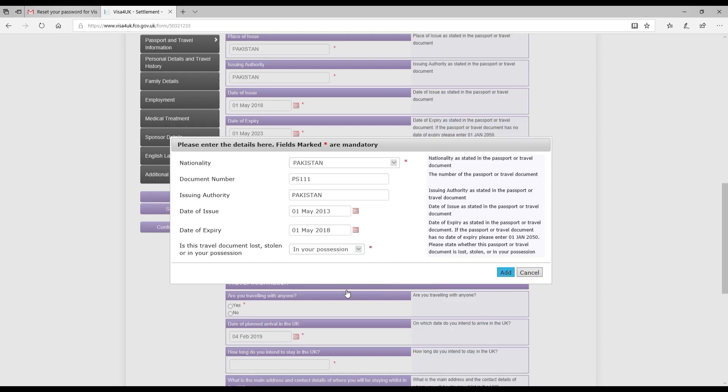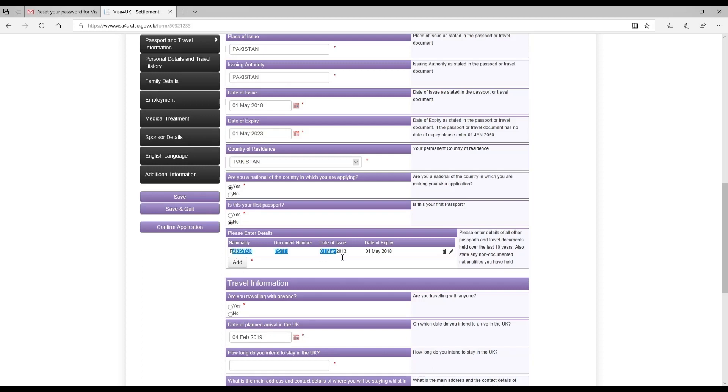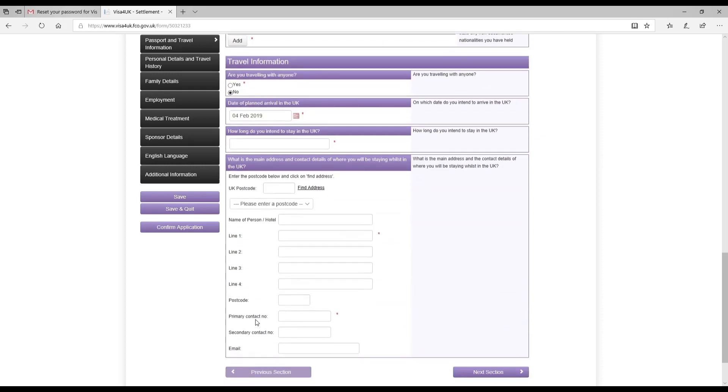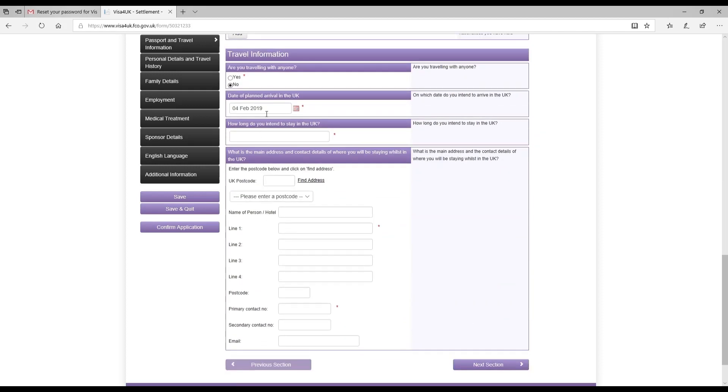It says document lost or in possession. It was in her possession, so I mentioned that and clicked add. It brought these details here. I could have edited if there was a mistake, but that wasn't the case, so I just left it as is. Then travel information - are you traveling with anyone? I clicked no. Date of planned arrival in UK I mentioned that already. How long do you intend to stay in the UK? I mentioned forever. What is the main address and contact details of where you'll be staying in the UK? She will be staying with me, so I put down my name and details here.